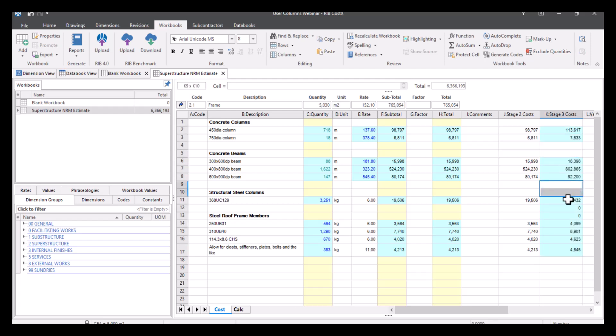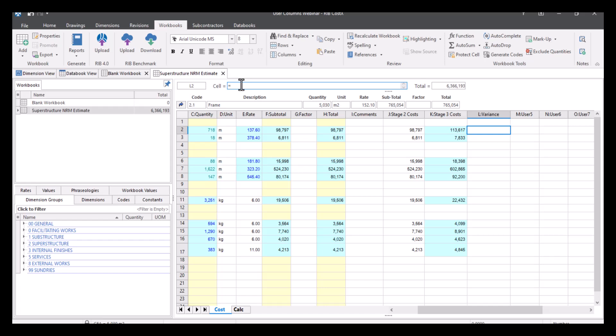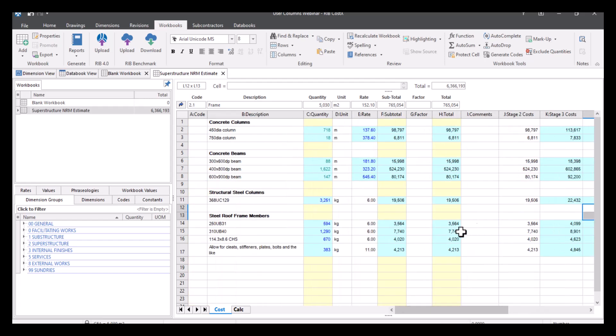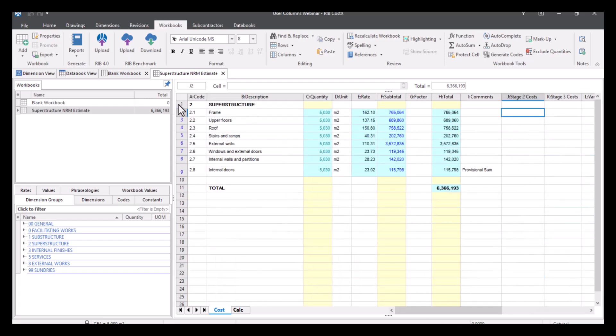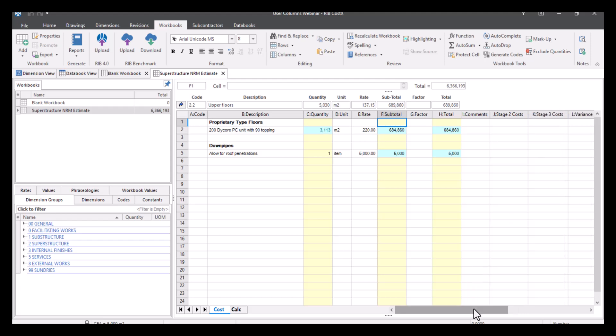And then what I've done there is basically pasted the information. So all of these are relevant to stage two. So I've got my stage two costs, I've got my stage three costs. And then what I can do is create a formula in my variance column. So I'm going to again put a formula in here. So equals stage three minus stage two. And then once again, I'm just going to duplicate that information using control D. And then what I'm going to do is do this for every section. So I'm going to go down to upper floors and basically do the same thing. I'll rush through this part.